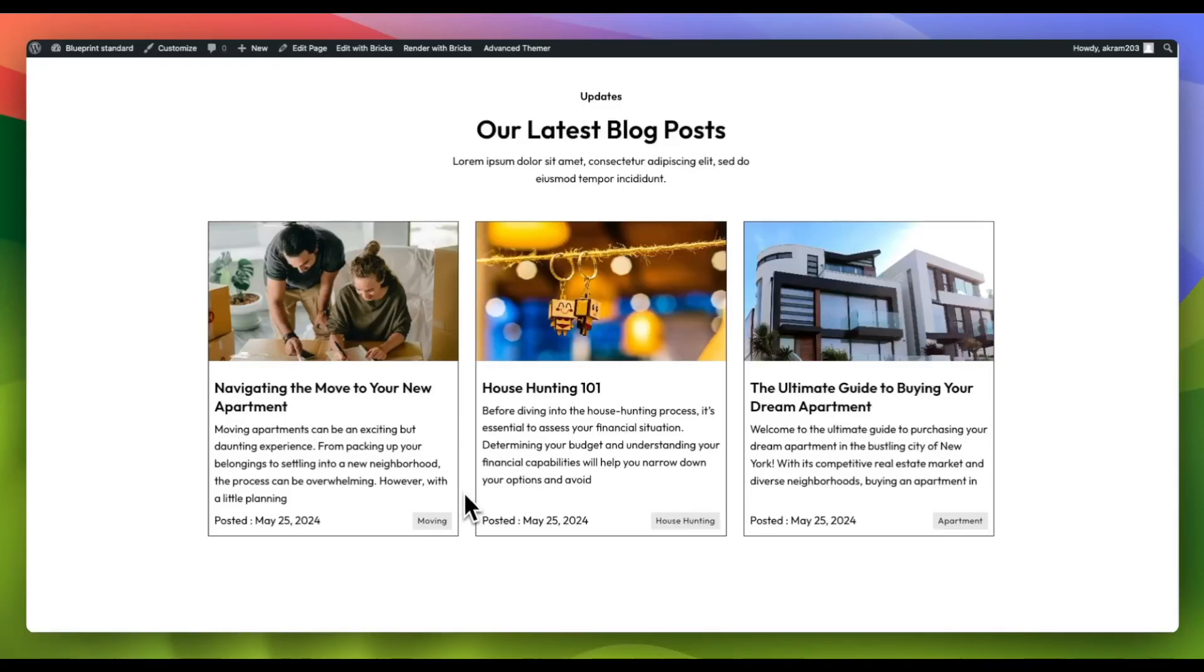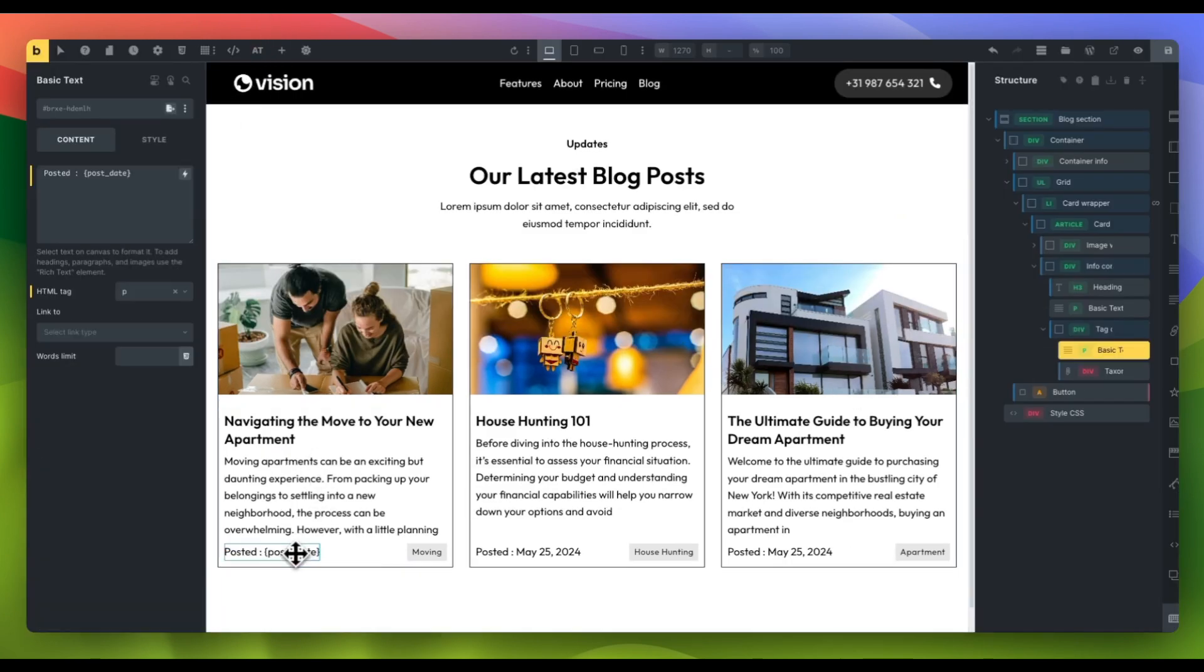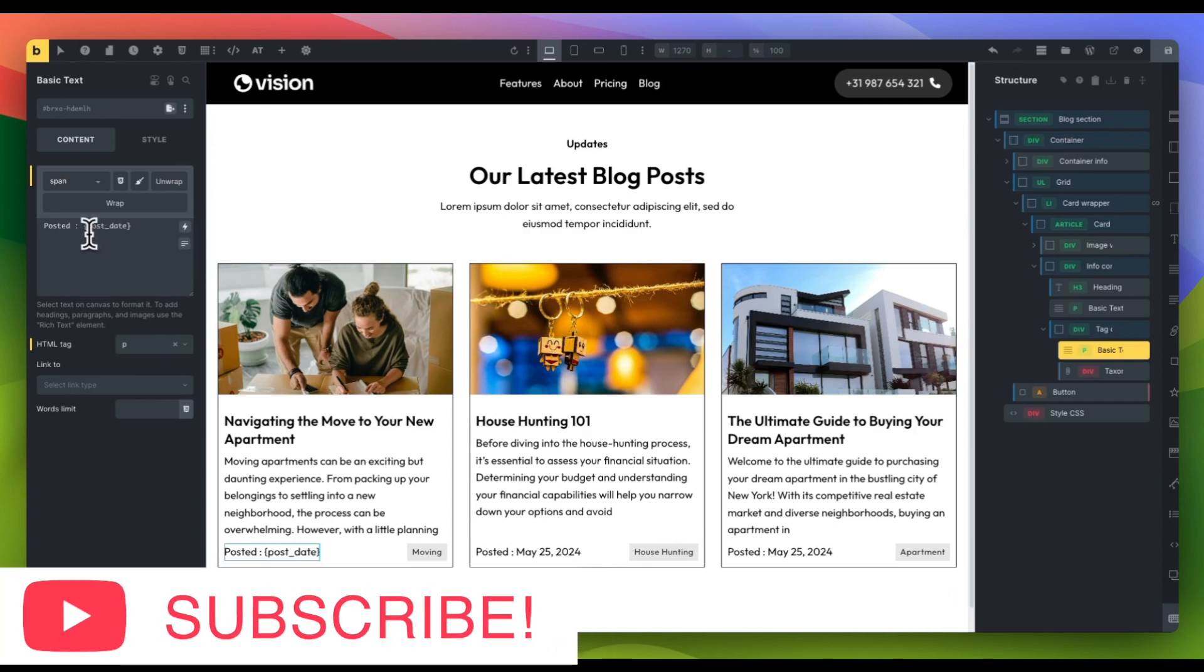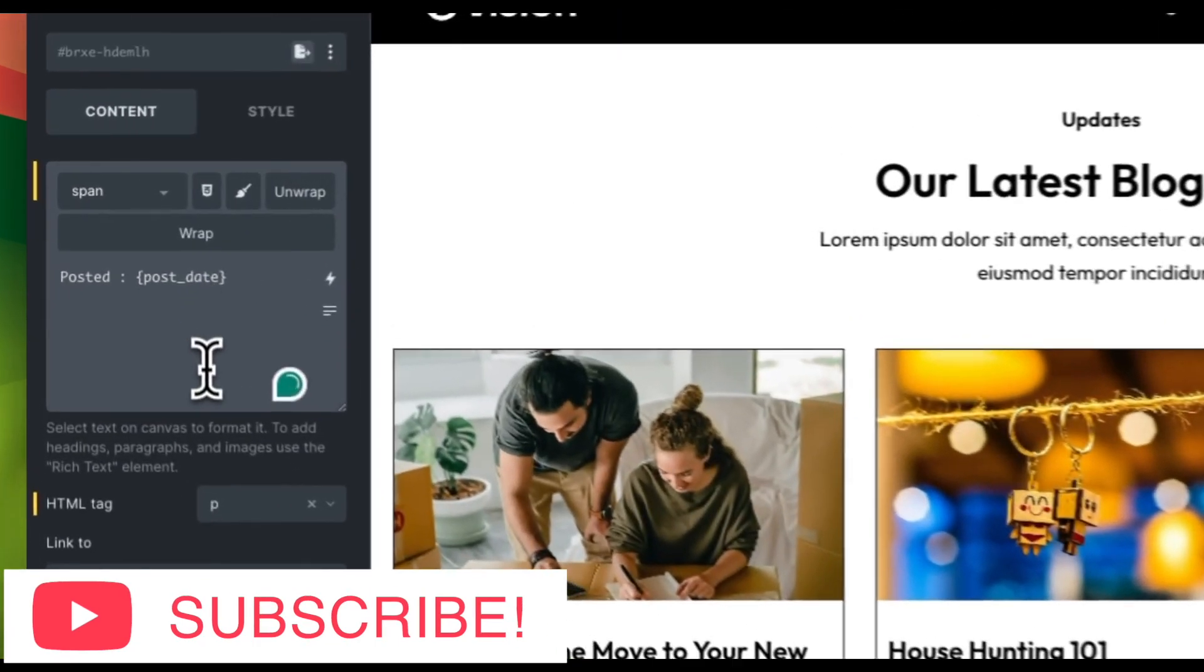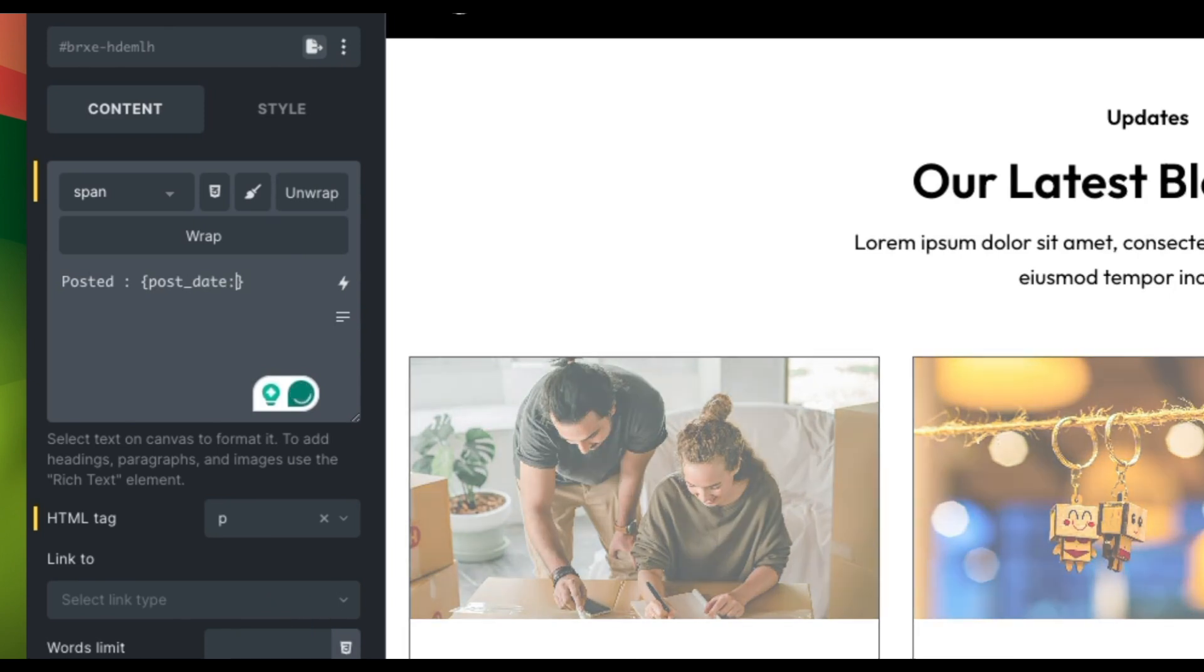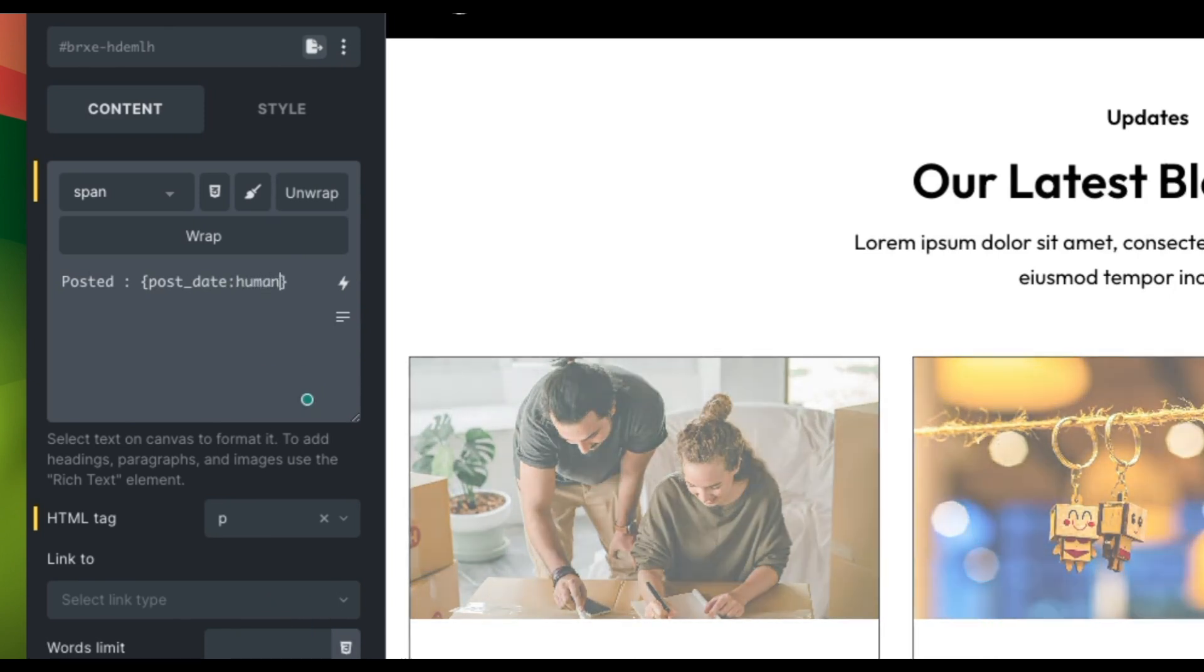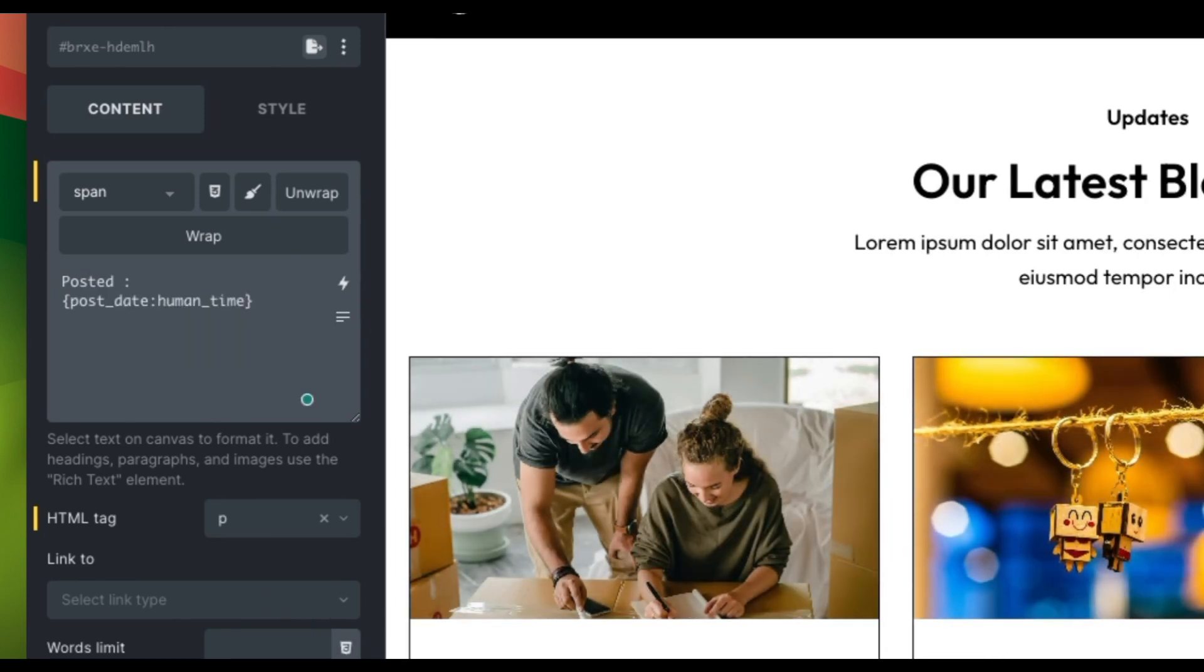When creating content for your website or blog, you might want to show your audience how much time has passed since a post was published in a clear and easy to understand way. Bricks Dynamic Data Filter simplifies this process by allowing you to specify the time gap between the post's date and the current moment using the Human Time Diff Dynamic Filter.